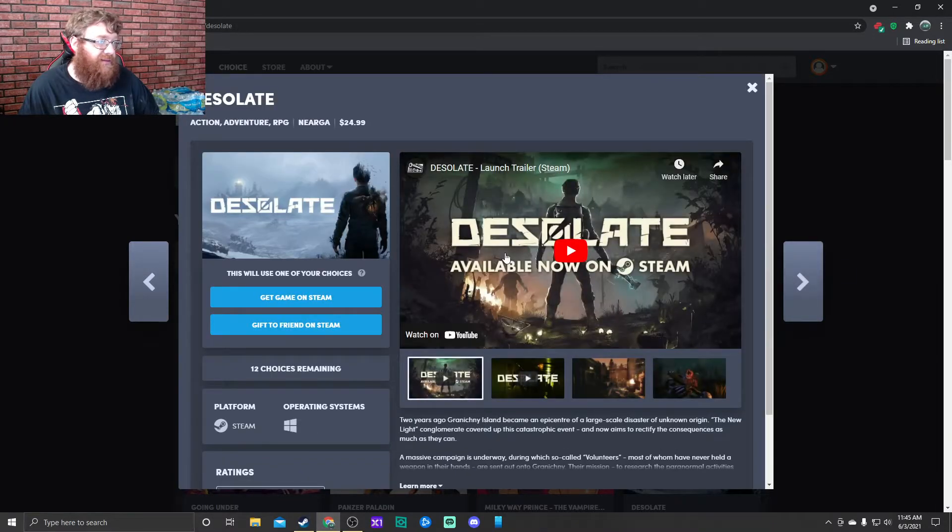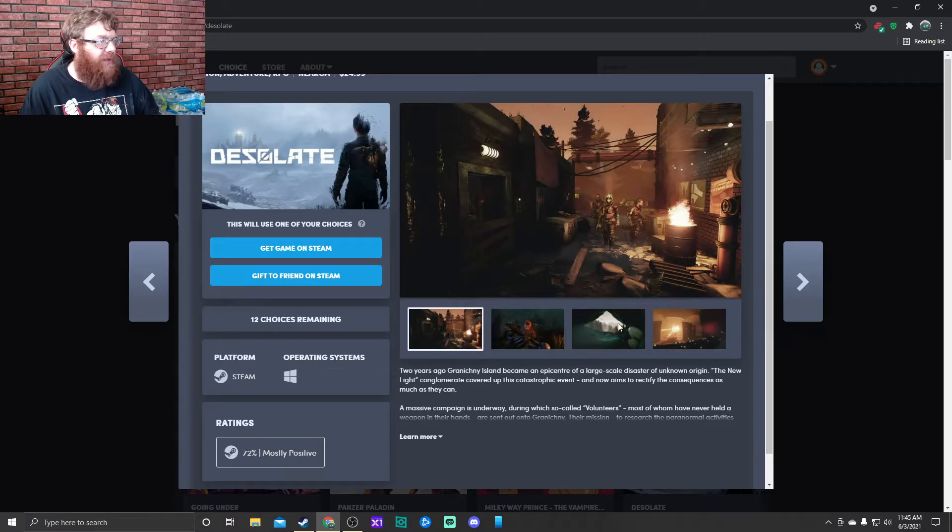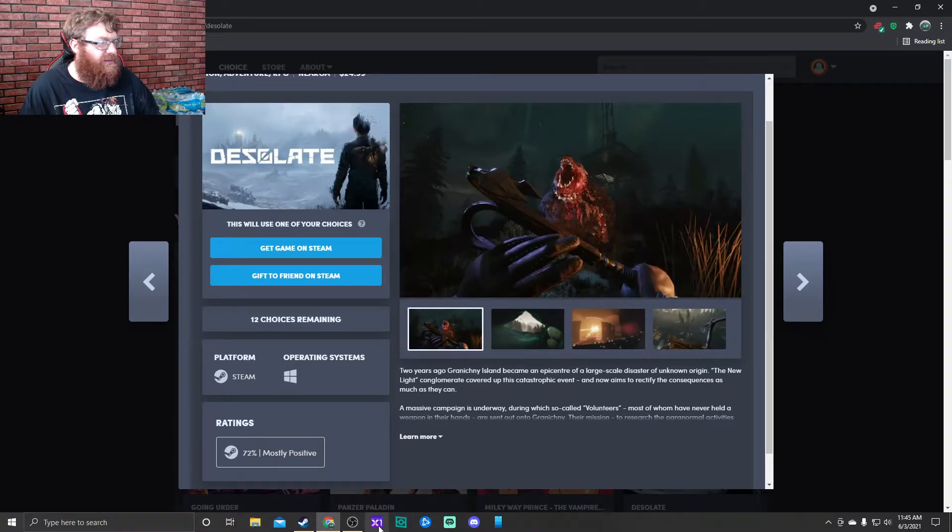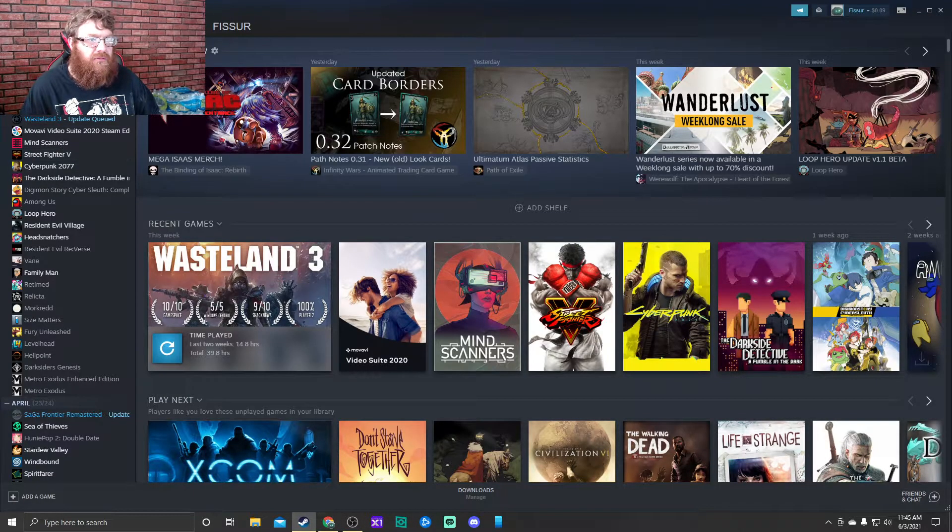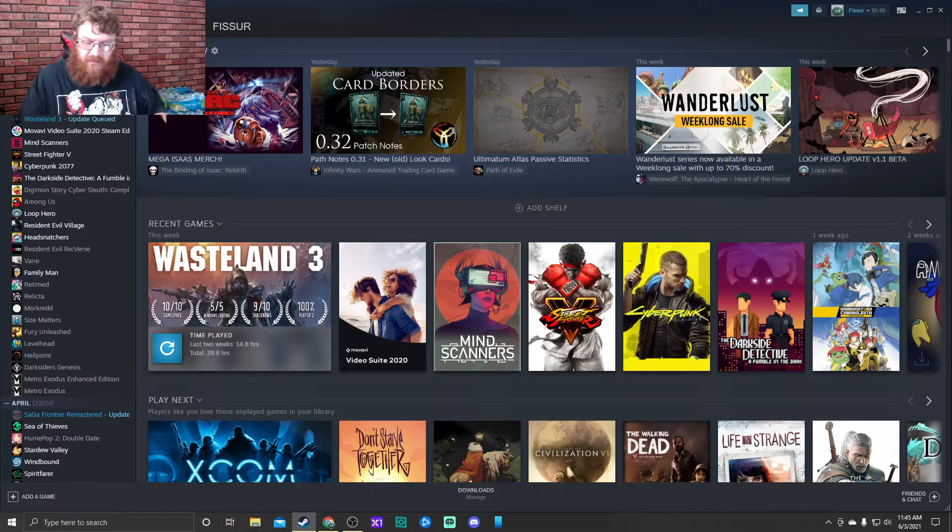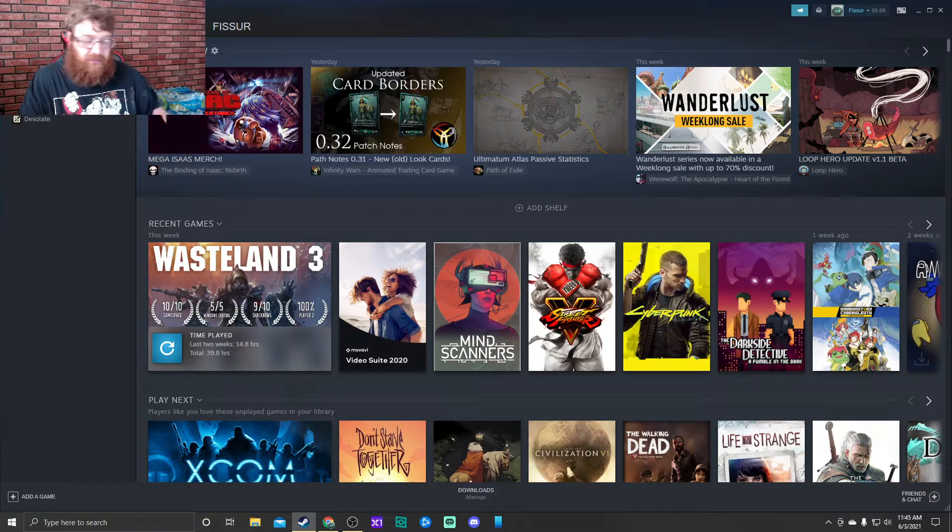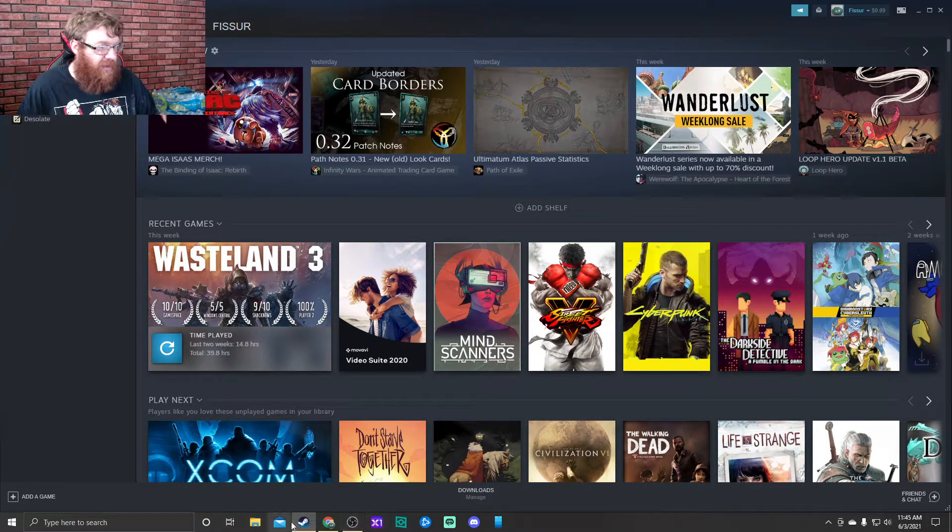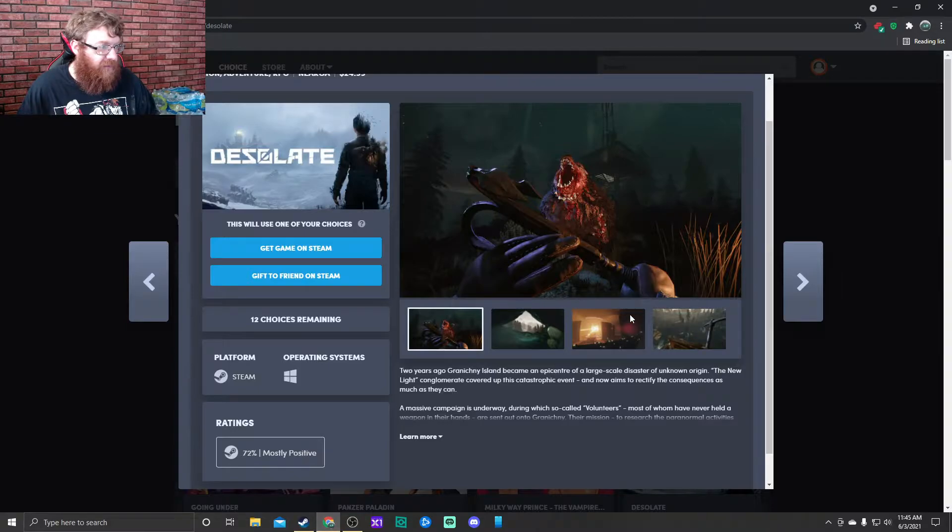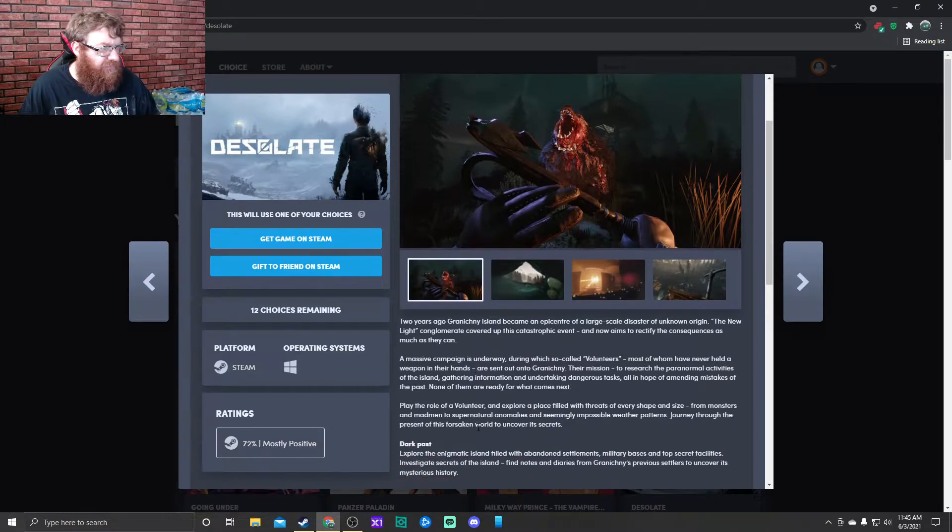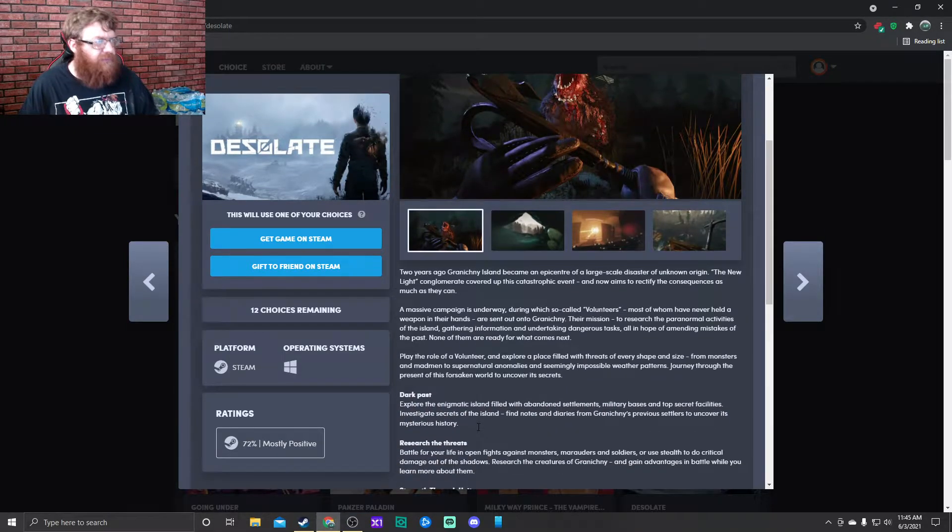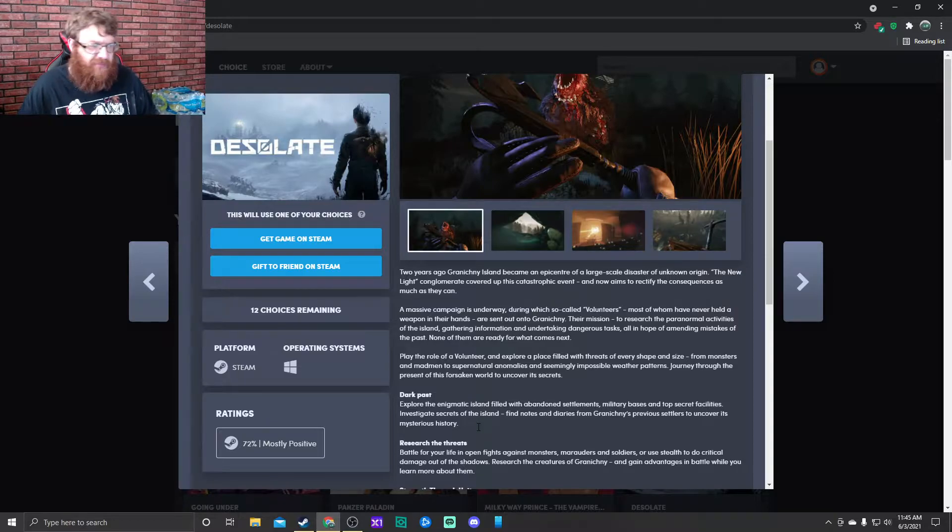Desolate. I think I actually already own this. If I don't... I do already own it, so I don't have to worry too much about it. But it is a multiplayer crafting game.